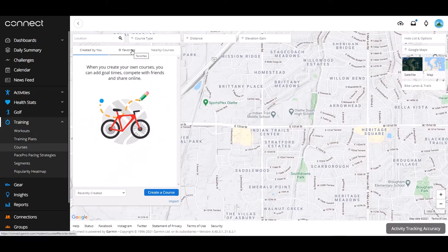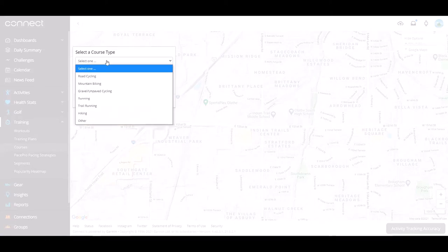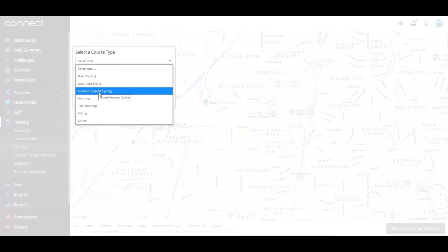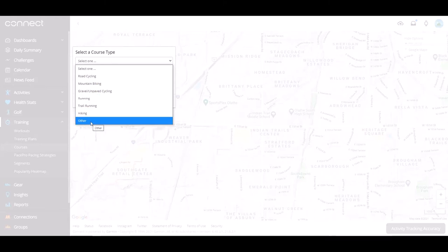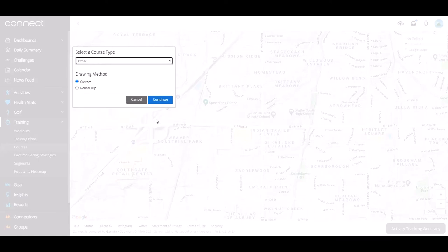In my case there are no courses yet, but I can click Favorites to see favorite courses or Nearby Courses to see courses already on the map for the area I'm looking at. I'm going to go ahead and create a new course from scratch. There are a few activity type options: road cycling, mountain biking, gravel cycling, or other. Walking isn't listed here, but it doesn't matter — you can do this course in any activity on your Garmin Instinct. I'll choose Other. For the drawing method you can choose Custom or Round Trip; I'll do Custom.